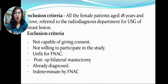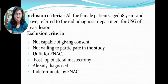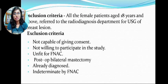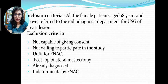Inclusion criteria: all female patients aged 18 years and above referred to the radiodiagnosis department for USG of breast lesions. Exclusion criteria: patients not capable of giving consent, not willing to participate in the study, unfit for FNAC, post-bilateral mastectomy patients, already diagnosed patients, and lesions which are indeterminate by FNAC.